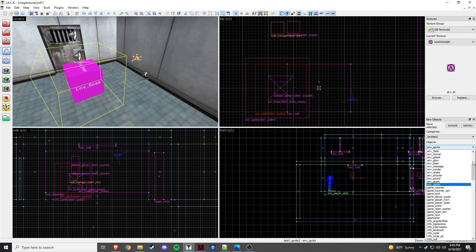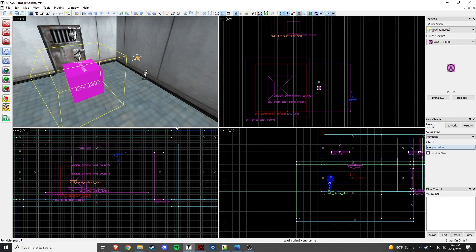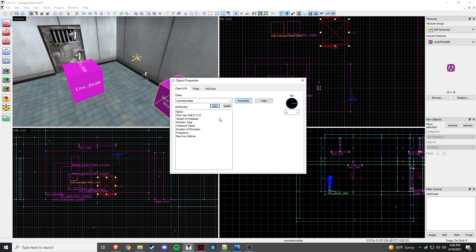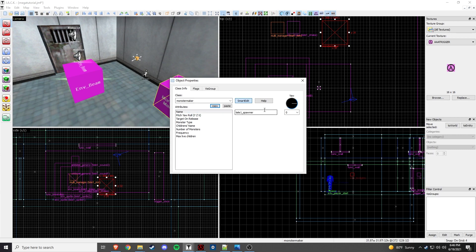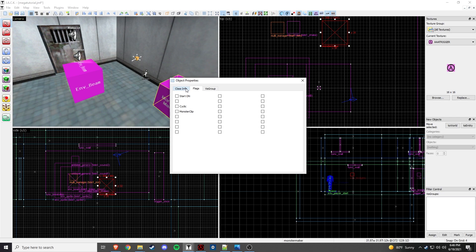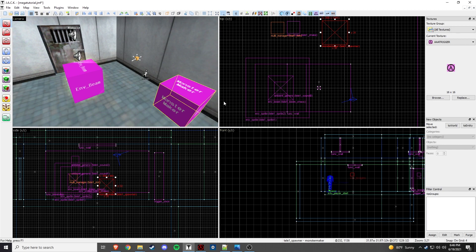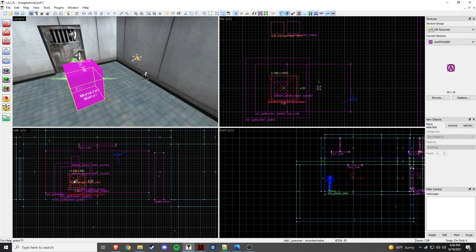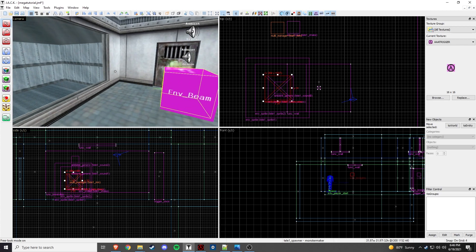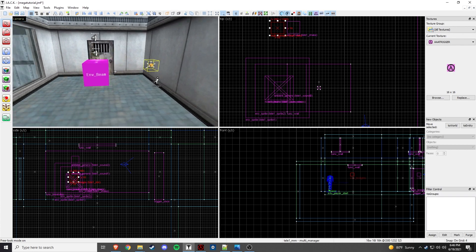And then we will create our monster maker. Right here. Right there real quick. And then we'll move it into place after. So this, we'll call this option A. The other way is the scripted sequence. And I will also show you how to do that. We're going to call this teli1 underscore spawner. And then monster type is monster, alien, slave, number of monsters 1, frequency 1, and max live children 1 because we only want one to spawn. We don't need anything in the flags. So that is it for that. So we can move this into place because this is actually going to spawn the monster. Put it up a little bit to kind of match the area of the sprites. So let me bring up my picture for the multi-manager.